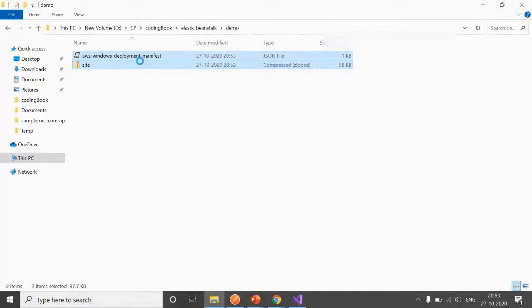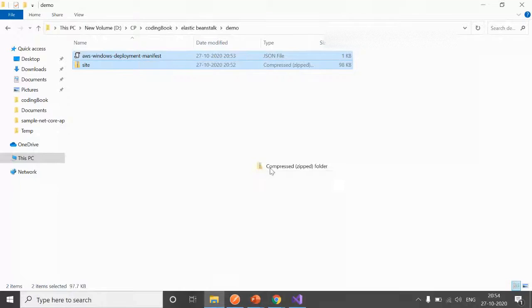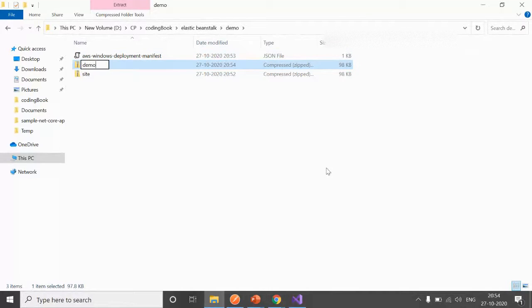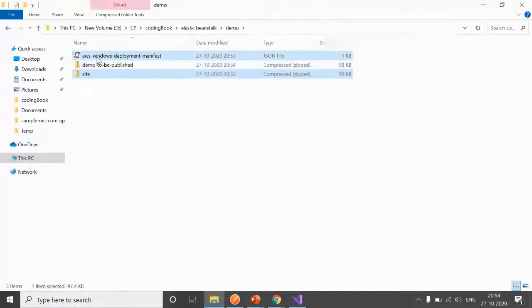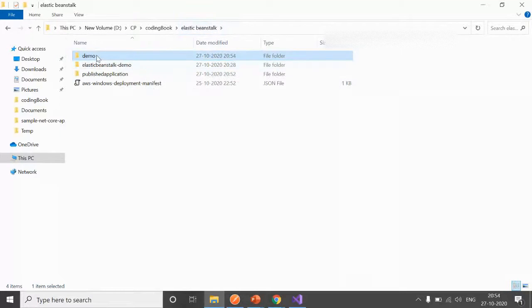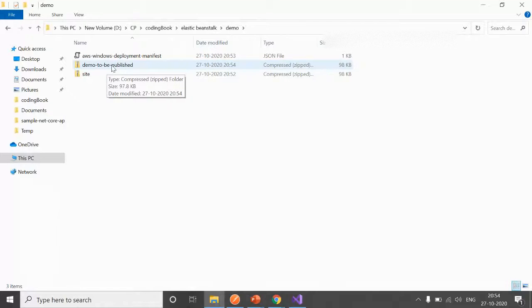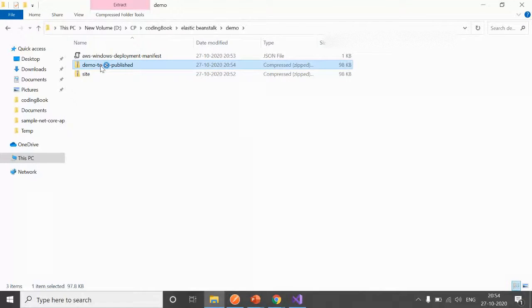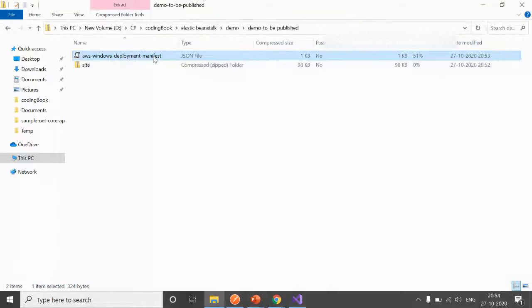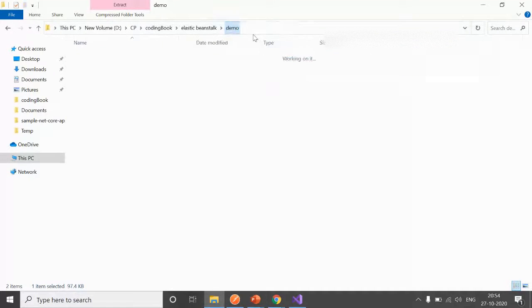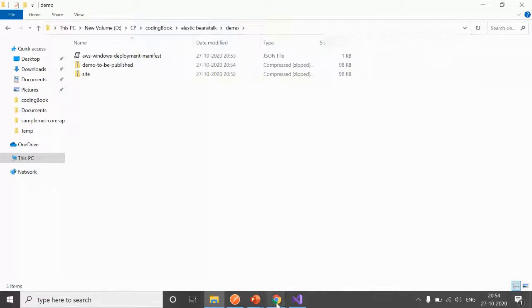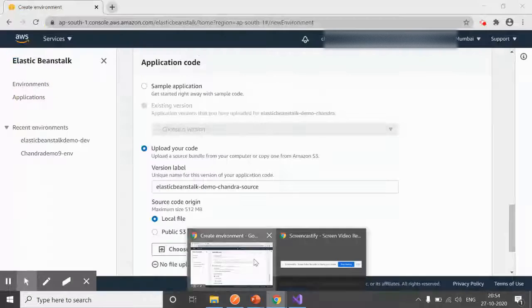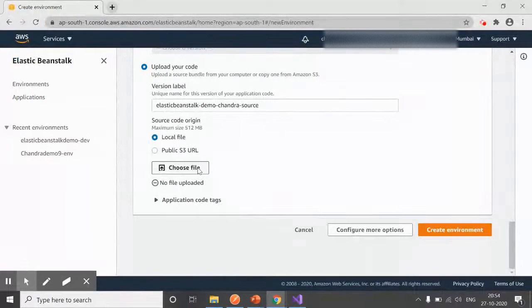Again, right-click on this and zip these two files: Demo to be Published. Notice I have selected these two and zipped the files, not this Demo folder. That's really important because first when Elastic Beanstalk reads this, it will look for this AWS Windows Deployment Manifest, and after that it will search for the path. As per the path, it will take the file. Let's copy the path and provide our path here. Choose file, provide the path Demo to be Published.